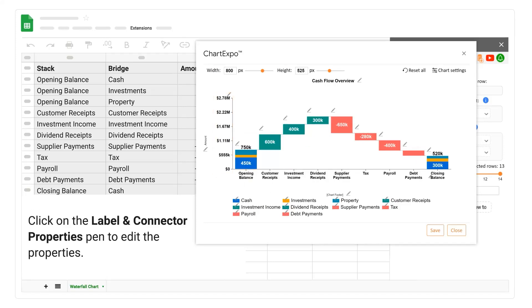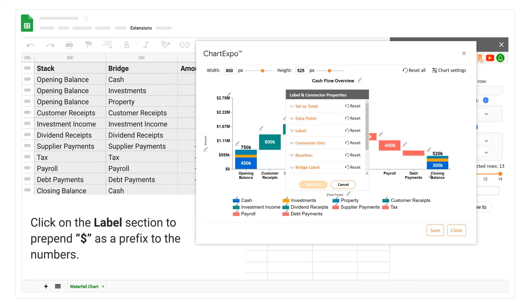Click on the label and connector properties pen to edit the properties. Click on the label section to prepend dollar as a prefix to the numbers.